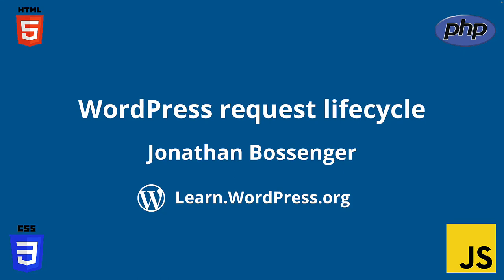Hey there, and welcome to Learn WordPress. In this tutorial, you're going to learn all about the typical WordPress request lifecycle.